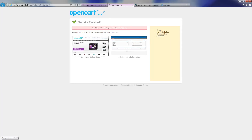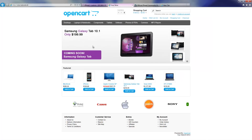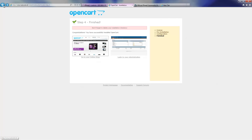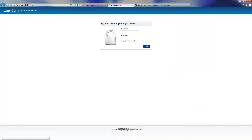I am going to log in to the front end of the actual program. Here we go — we have got OpenCAD up and running. I am going to go to the administration side and log in with the username and password, which in this case was admin and admin. Press login.